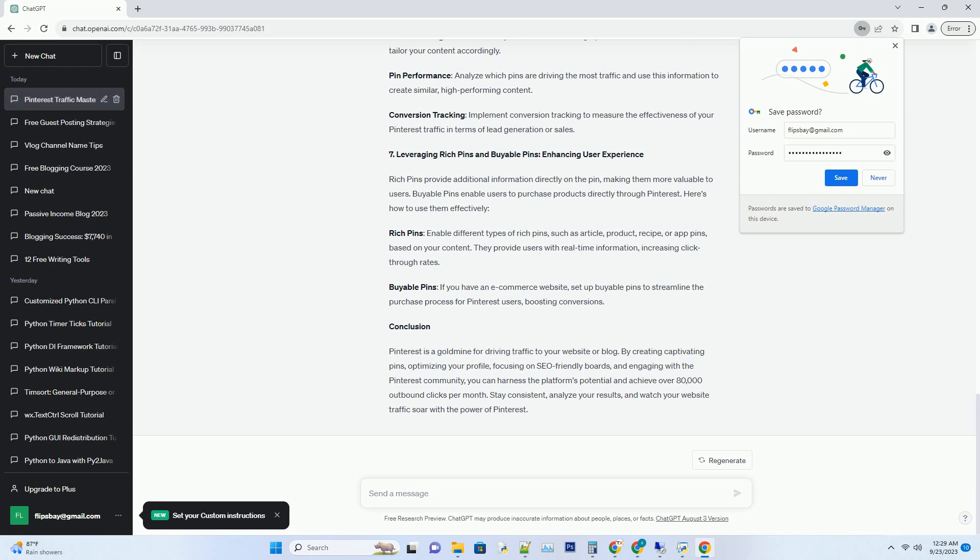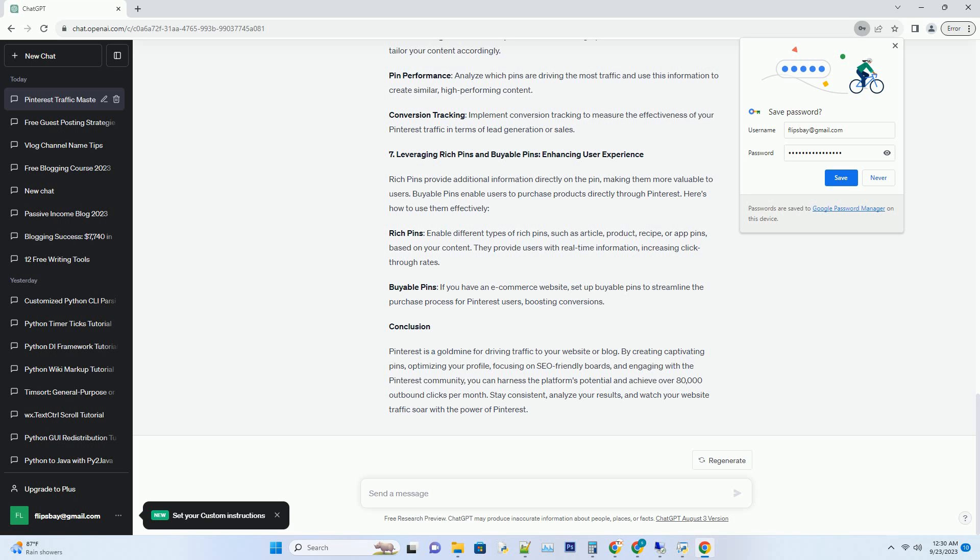Profile Picture: Use a clear, recognizable image of yourself or your brand logo. Avoid generic or low-quality pictures. Bio Optimization: Write a concise, informative bio that describes your niche or expertise. Use keywords related to your content. Board Organization: Create well-organized boards with descriptive titles. This helps users find relevant content easily.